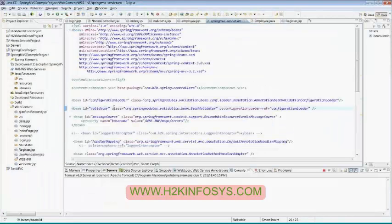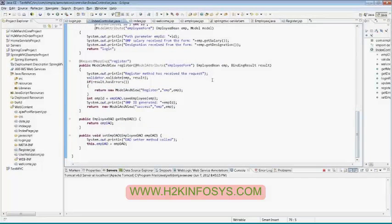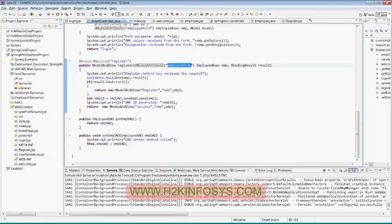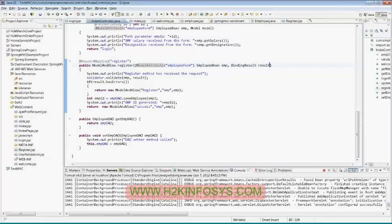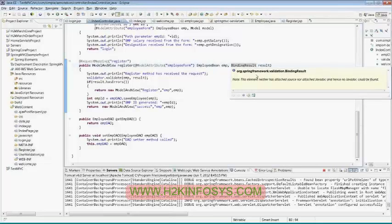The last step is to go to your index controller. Your index controller is based on the path called register and the name of the method is also register. It is accepting a model attribute which is your employee form and one more parameter which is binding result. The binding result object is not required for you to create — you are asking Spring only to provide the binding result object. It will create a simple object and provide that to you. This is an interface and it will create at the lower level class level.